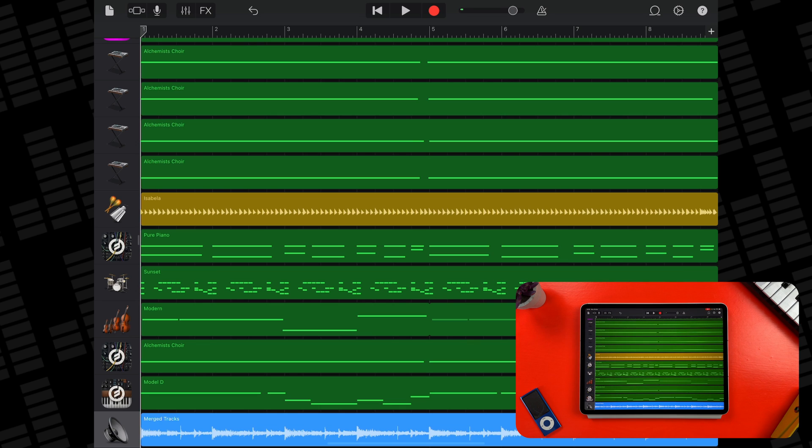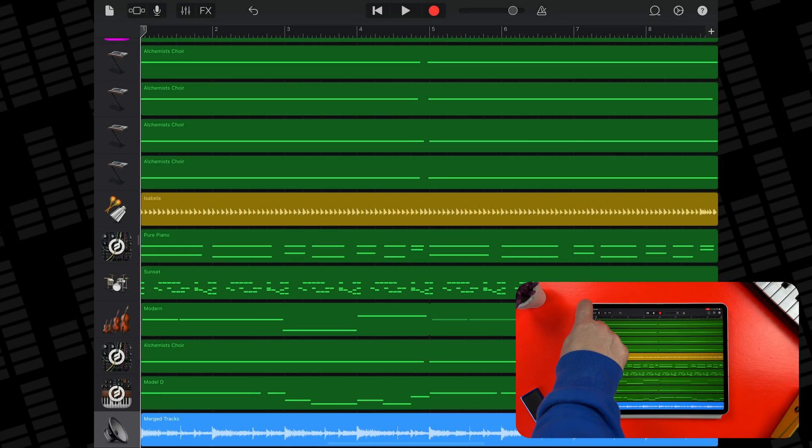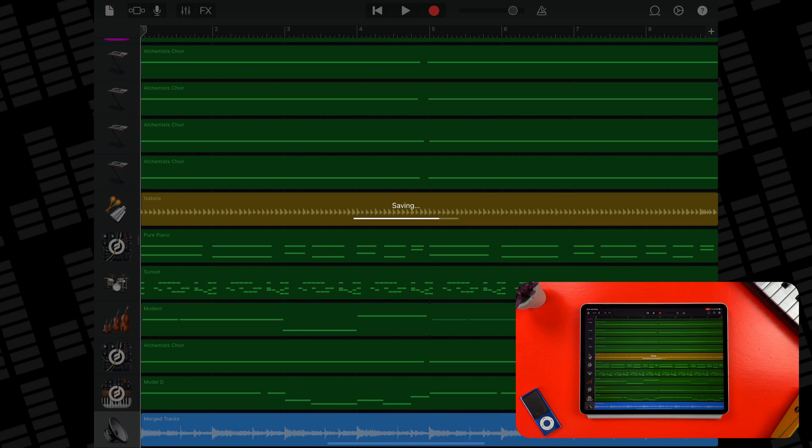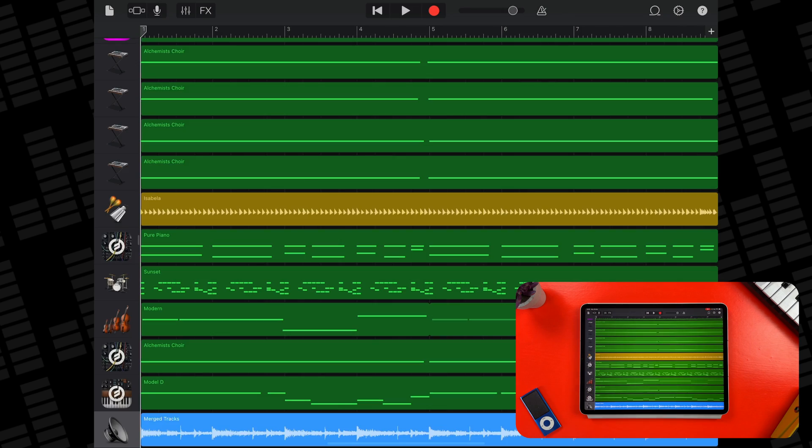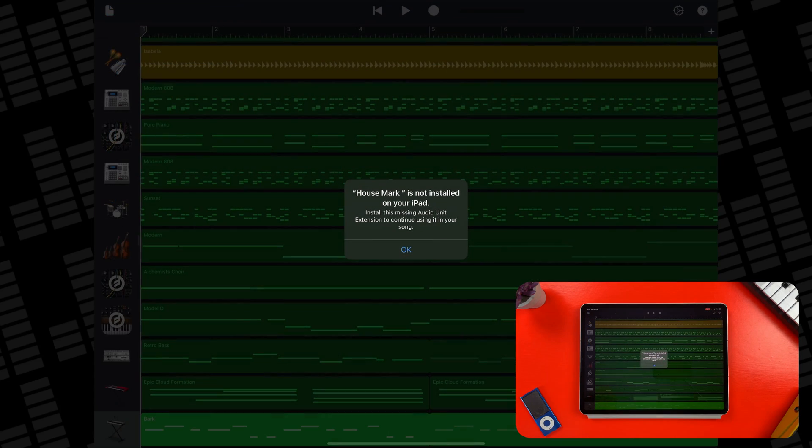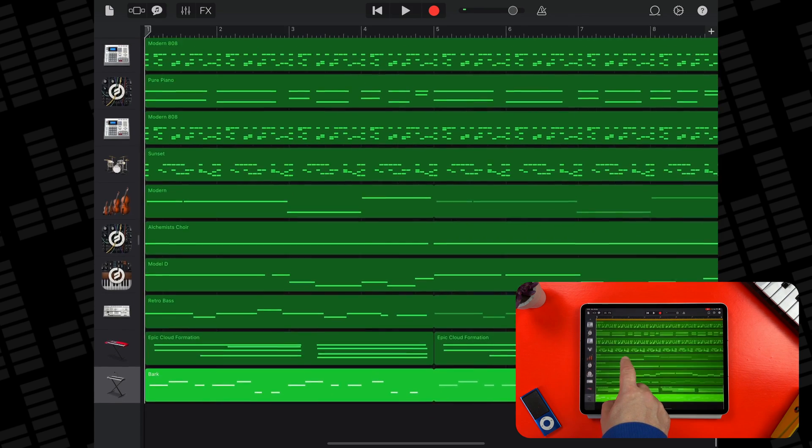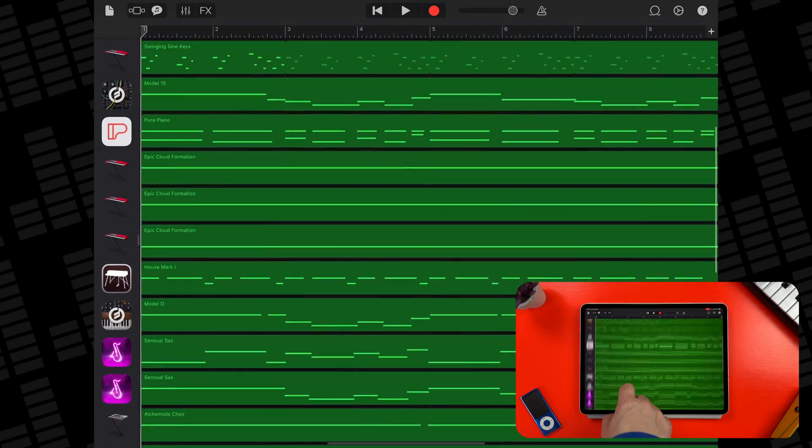A new copy of the project has been created with the tracks I've chosen to merge replaced by a single audio recorder track. Note that the original pre-merged version of your project will also still be available in the My Songs browser, in case you want to go back to it.